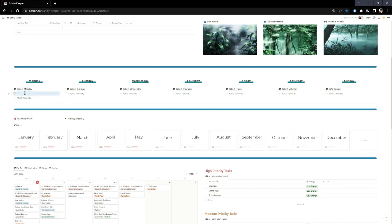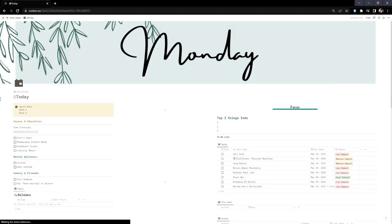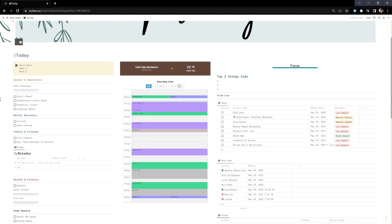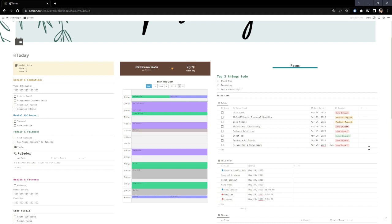One task — 'Review Kin's Manuscript' — is a client project where I've given myself a stretch of time to finish it, which is why you see it extended across the calendar. Because the overall board can look overwhelming, I made this daily setup. I just hit 'New Day,' it populates a new page with everything I need to focus on for the day. One thing I like to do is type out my top three things that need to get done for the day.